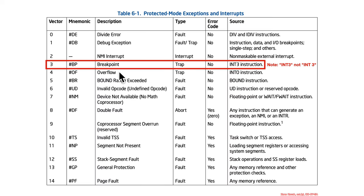So here we go, the breakpoint exception, or interrupt, is of type trap, and you can see here it has the int3, not int space 3.